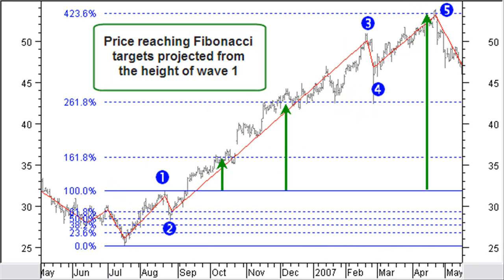Many times, price targets are given by Fibonacci projections. Note here how a Fibonacci price projection, based on the height of wave 1, is reaching the targets at 161.8%, 261.8%, and 423.6% to finally complete wave 5. We will talk about Fibonacci projections in future videos.